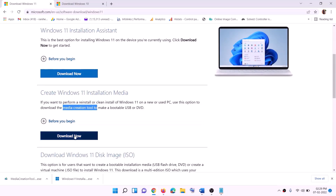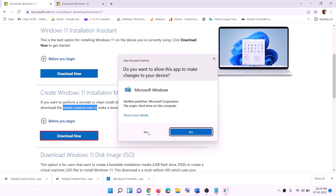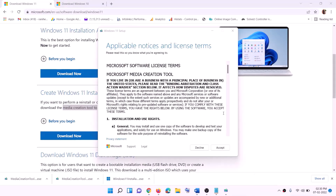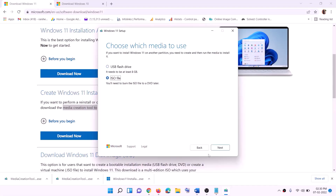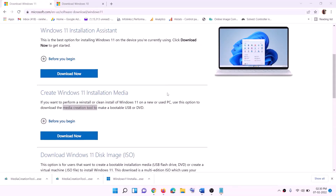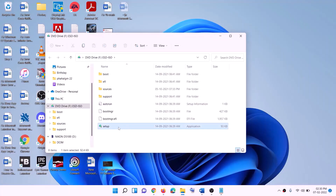Still not working? The last step is to use the Media Creation Tool to update Windows 11. Go to the website, download the Media Creation Tool, run the exe file, and click Yes to allow. Accept the terms, select ISO file, click Next, set the save location to Desktop, click Save, and once the download is complete click Finish. Go to the desktop, find the Windows ISO file, double-click it, then double-click the setup file.